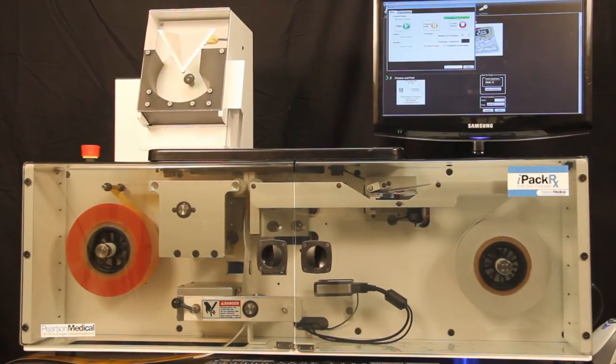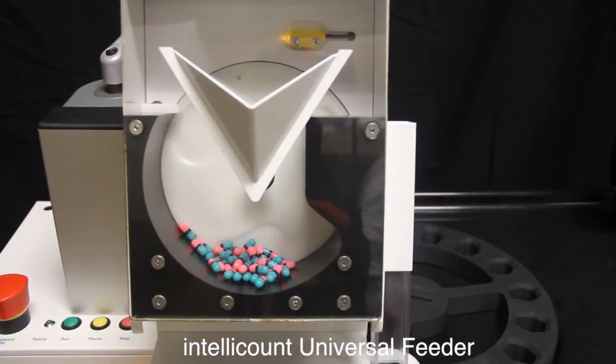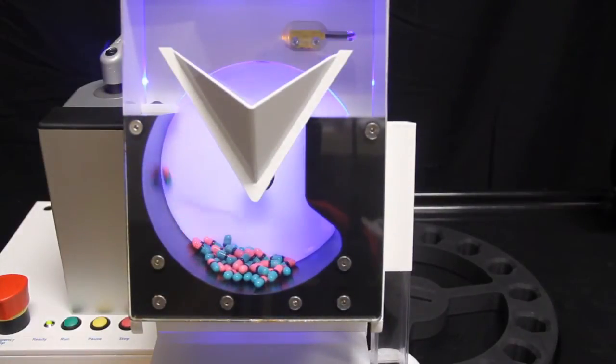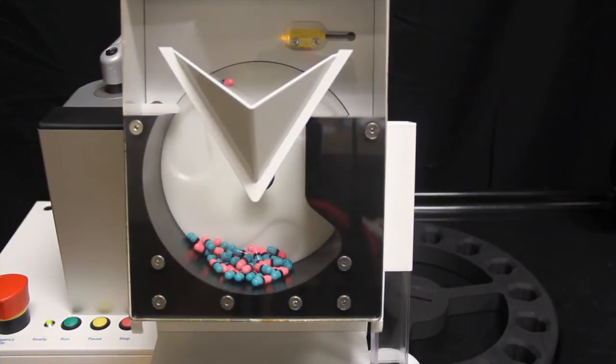With the IntelliCount feeder, a technician can simply pour in the medications, hit start, and walk away, freeing personnel to perform more demanding tasks for unprecedented productivity.